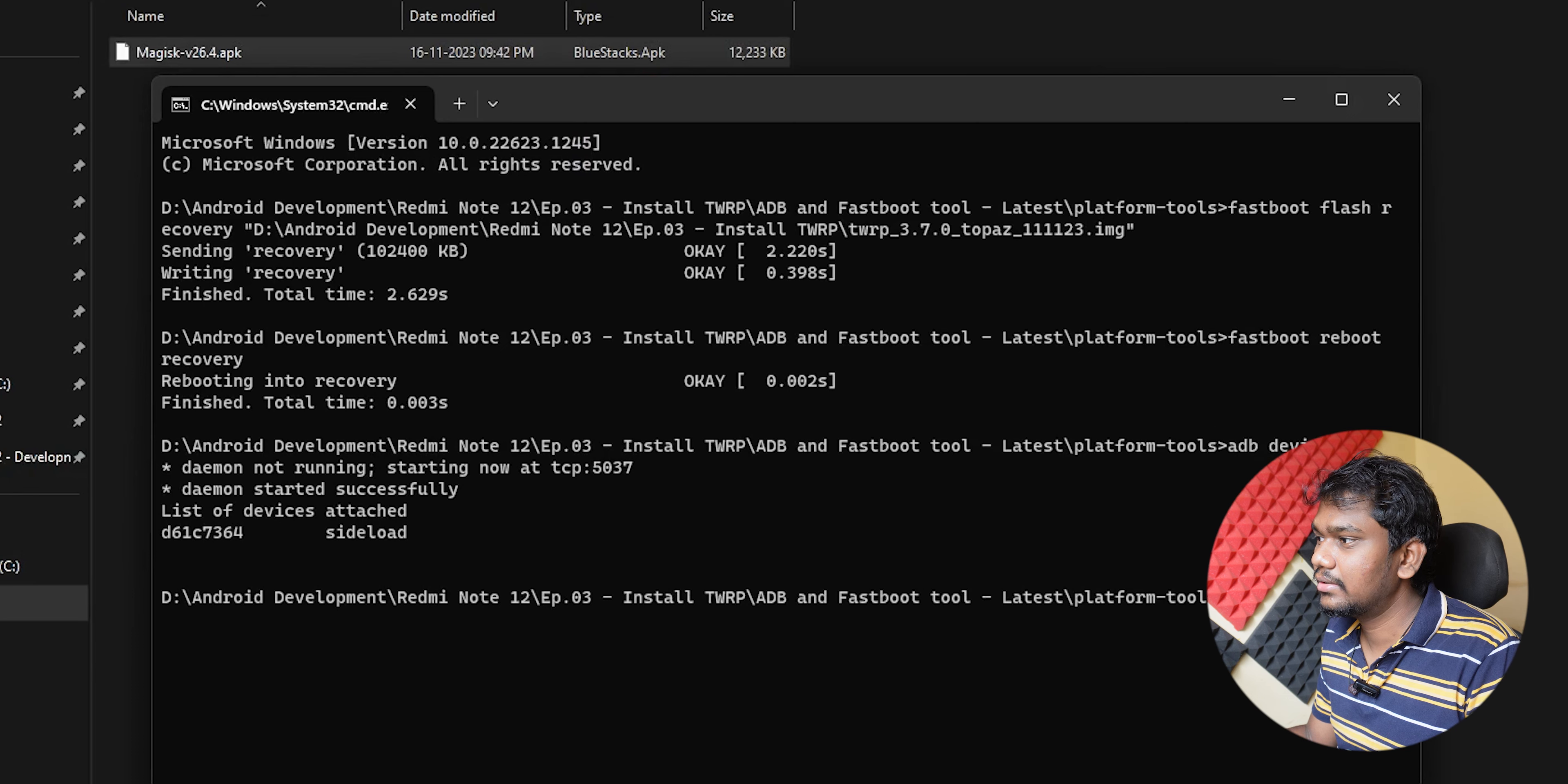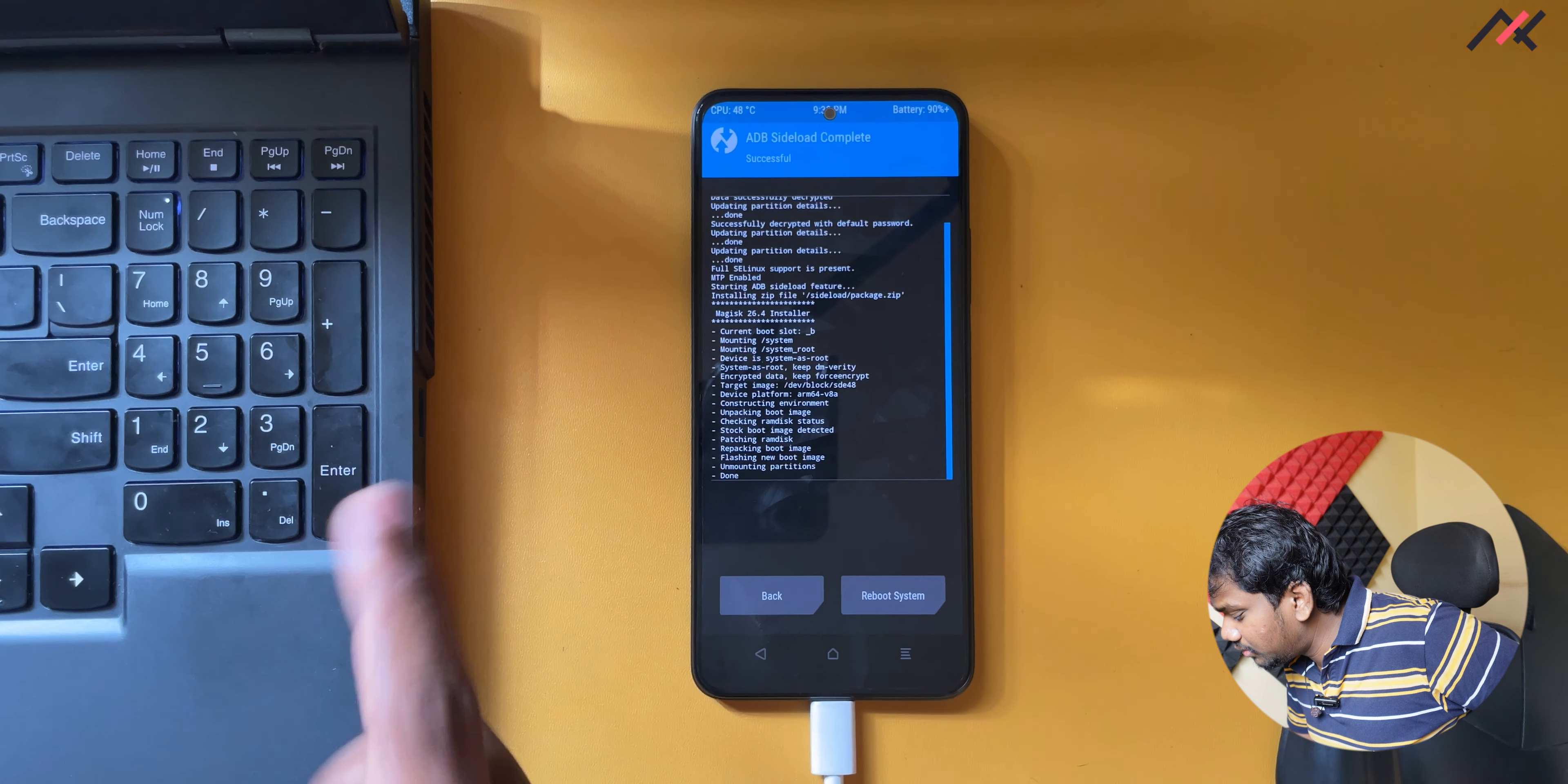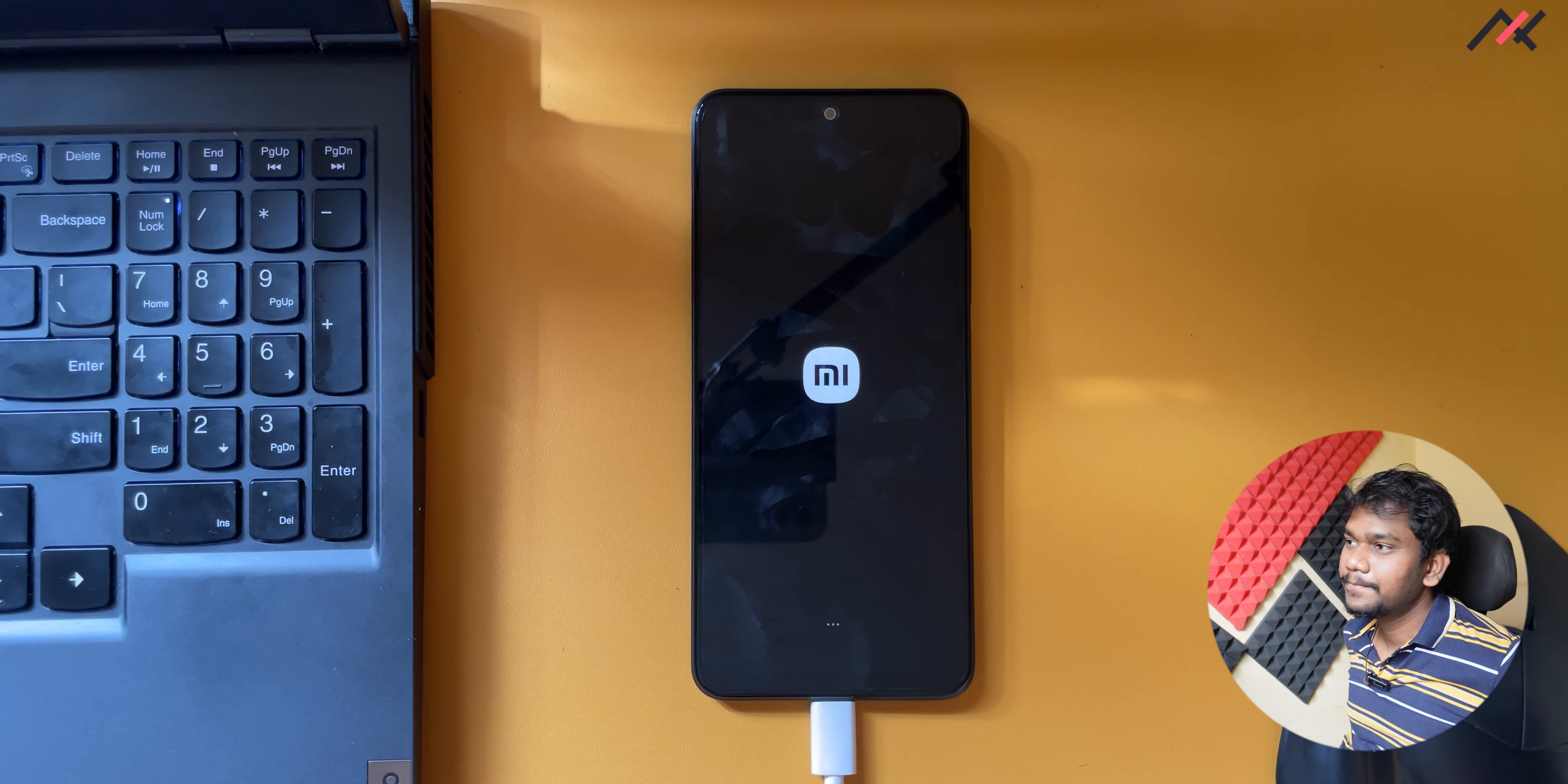I'll just drag and drop like this and press enter. Now it will be installing the Magisk. The current slot is B but it will install in both the slots so that won't be an issue. Now I can simply reboot to the system. It started booting now.